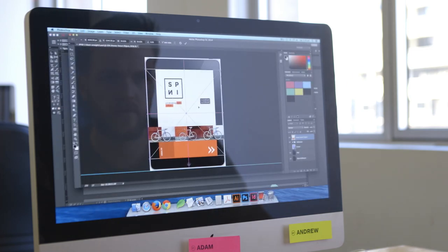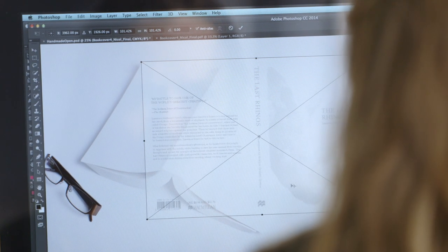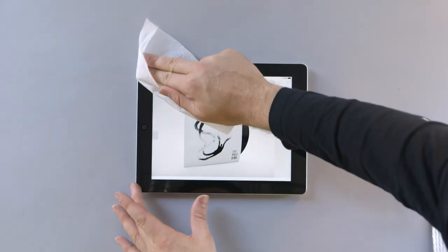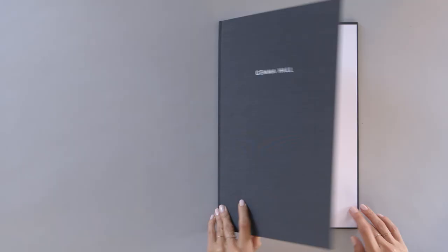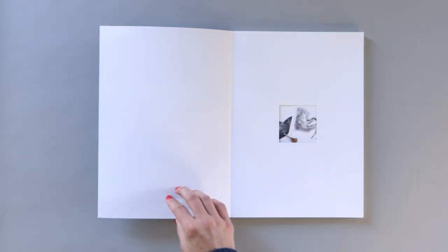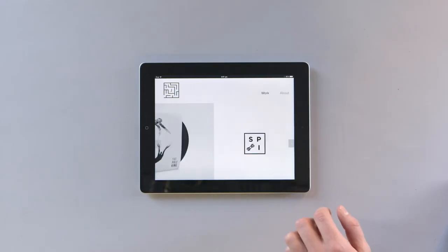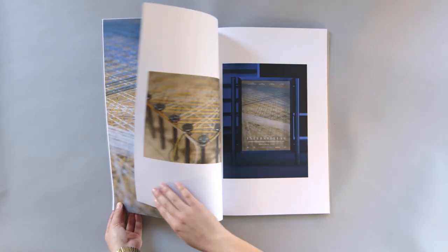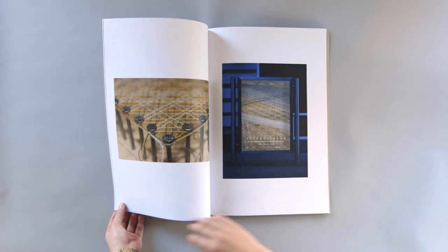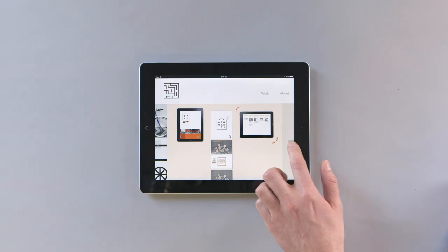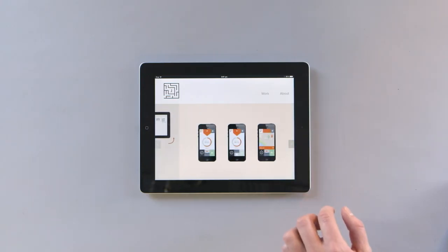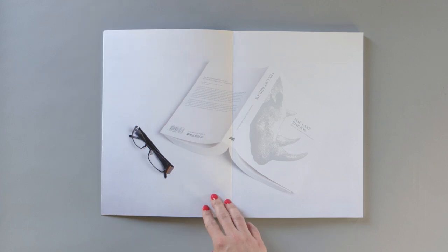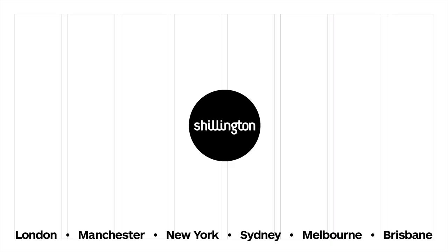I remember in the lead up to portfolio week just thinking back on the work of other graduates that I'd seen and thinking, how am I going to get this amount of work done? Now that it's done, I'm really proud of what I've accomplished and what my classmates have accomplished. I'm really impressed. I'm really surprised.